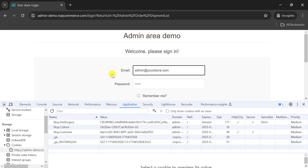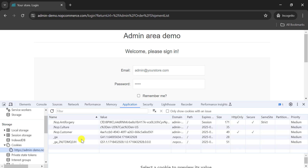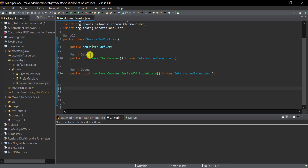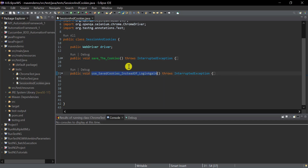So in our test automation, what if we can reuse cookies? In one test we log in to the application, save the cookies that were created, and then reuse those cookies in another test. I have two methods: 'saveCookies', where we log in and save cookies, and another TestNG method where we directly reuse those cookies instead of logging in again.